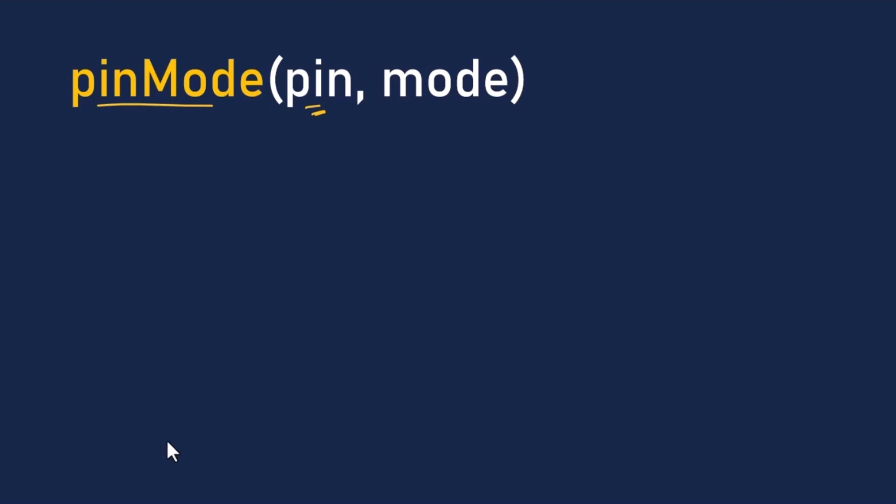But honestly, you can go with any other digital pin you like. And the second parameter tells it what mode to use. Since we're sending voltage to the pin, we'll set it to OUTPUT, with all caps by the way. And because we only need to set the pin mode once, we usually put this line inside the setup function. Once that's done, we don't really have to touch it again.